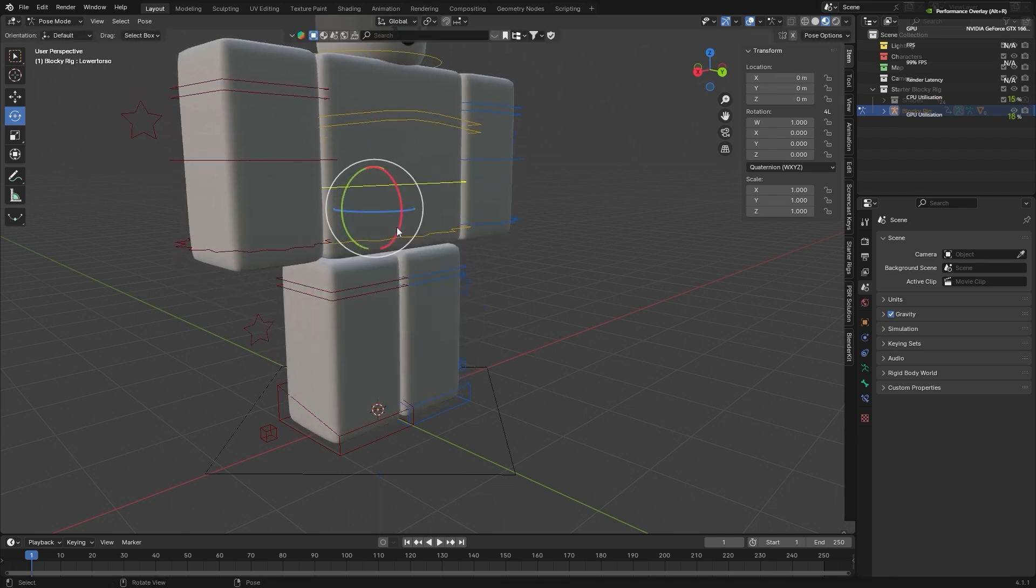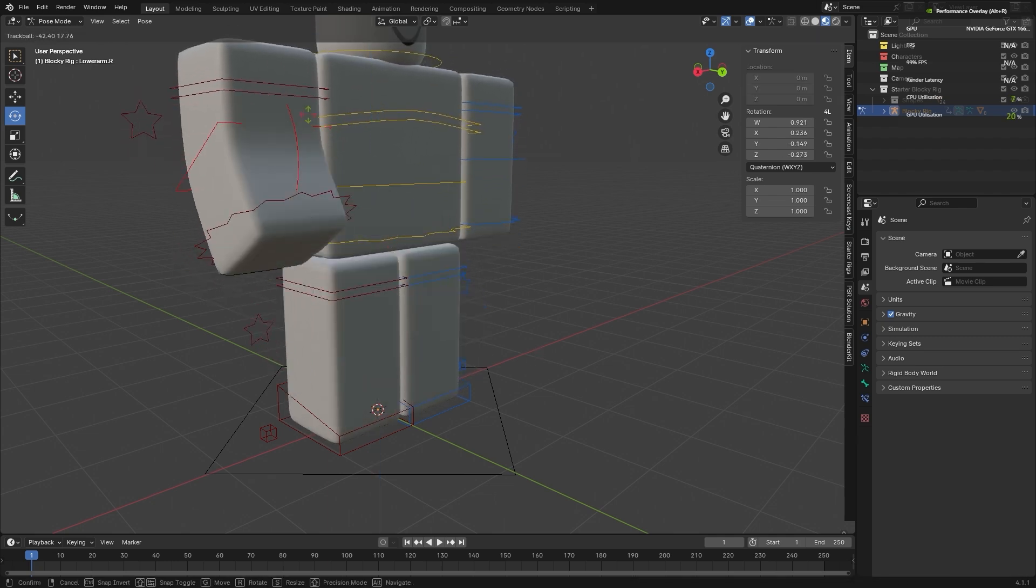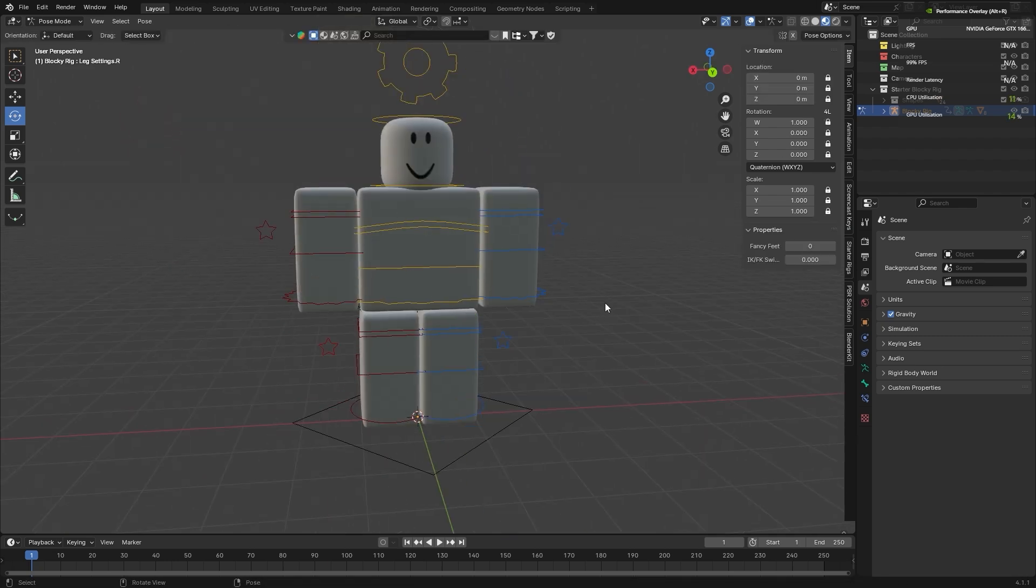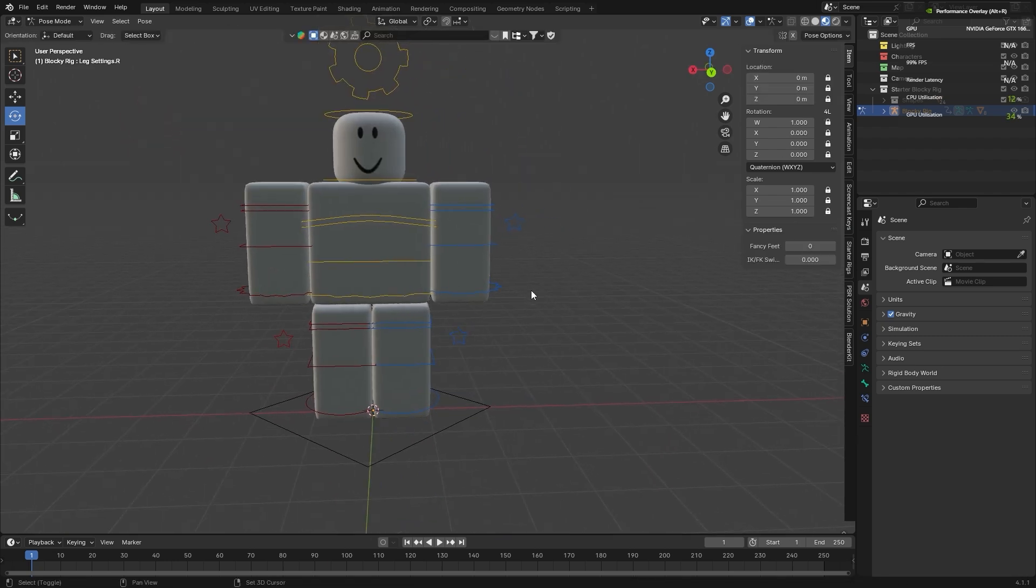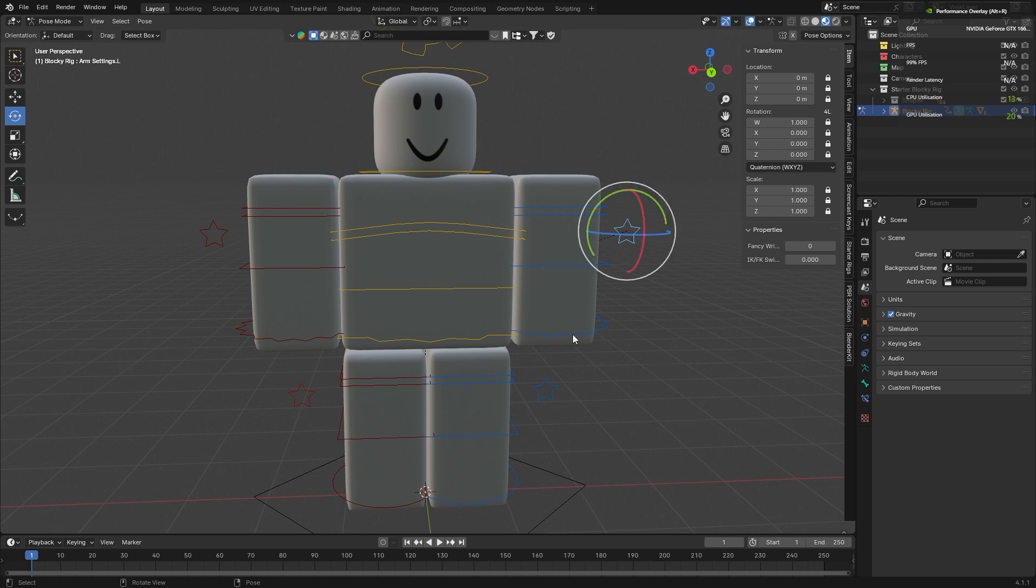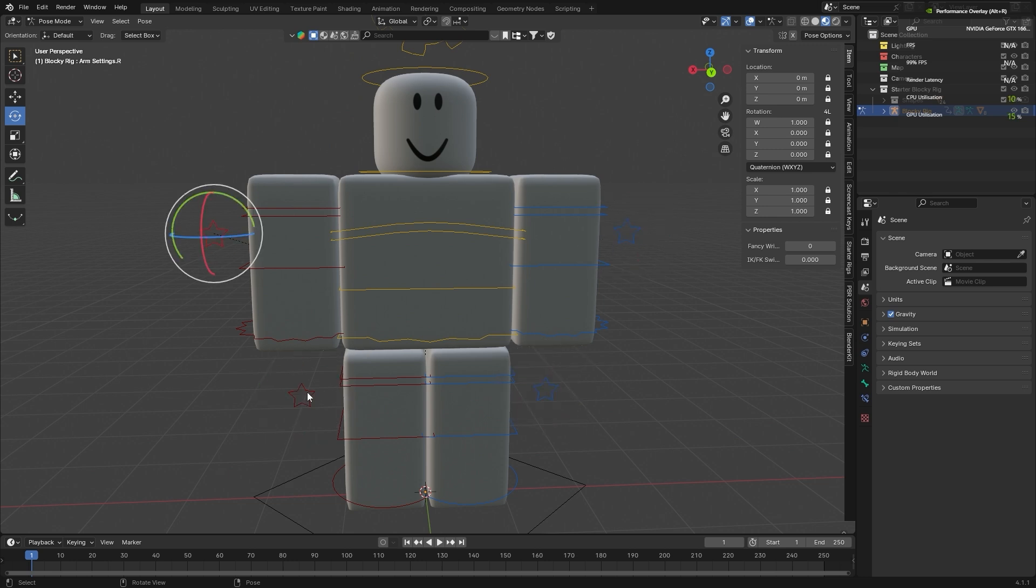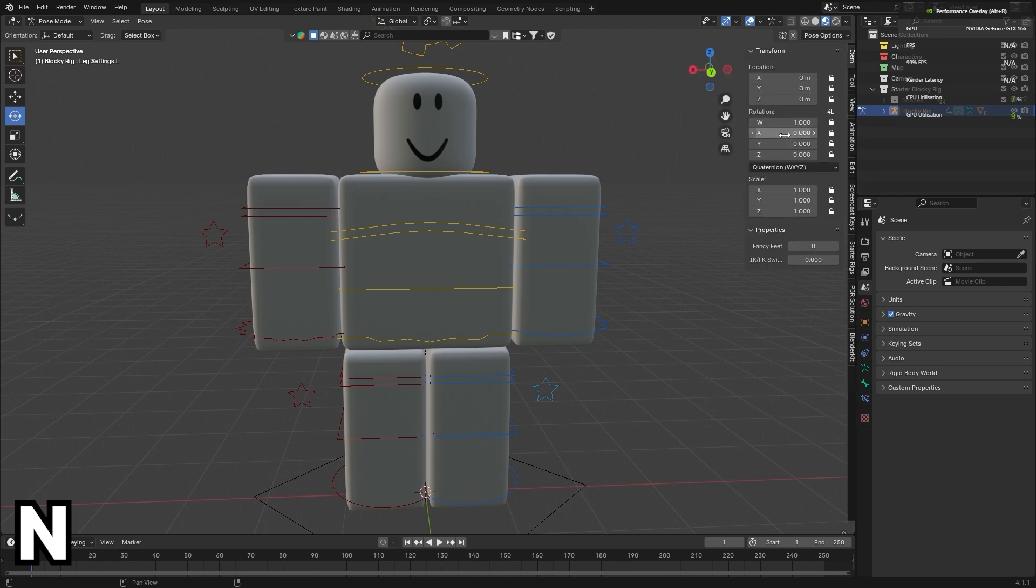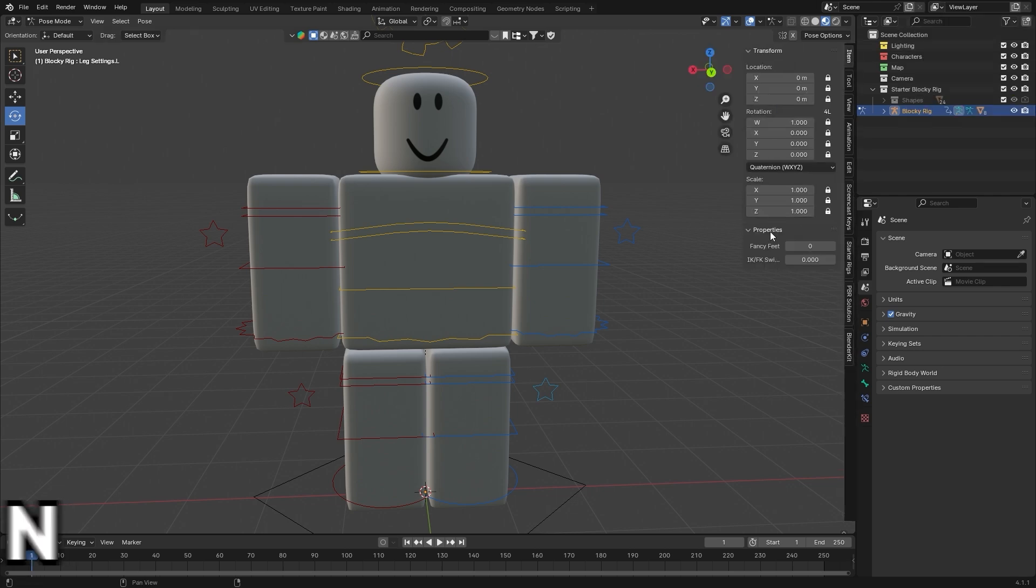To enable IK, head into Pose Mode on the starter rigs and under each of these stars you can adjust the settings of each correlating limb in your N menu, which you can open by clicking N. Under Item and then under Properties with one of these stars selected, here is where you can switch the FK.